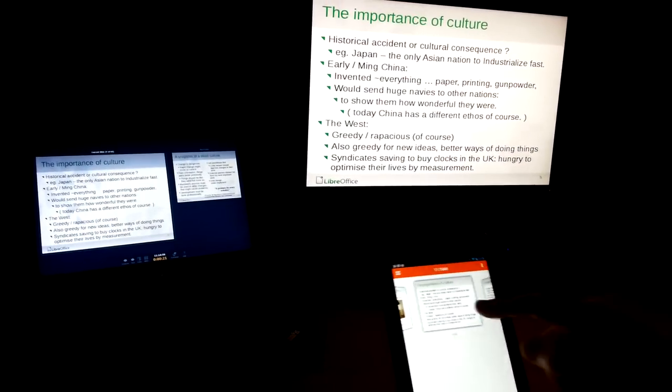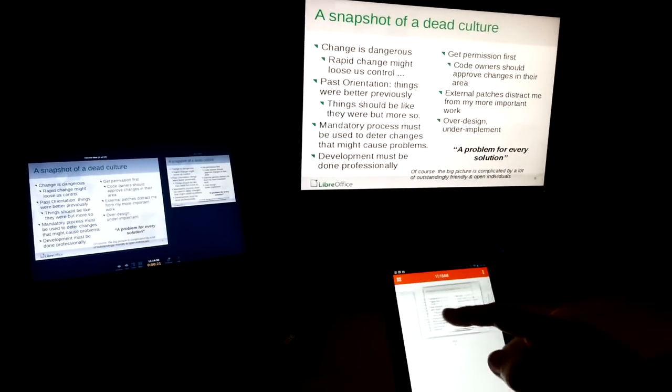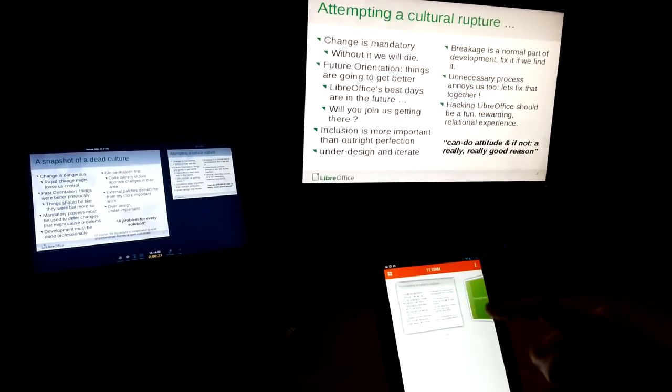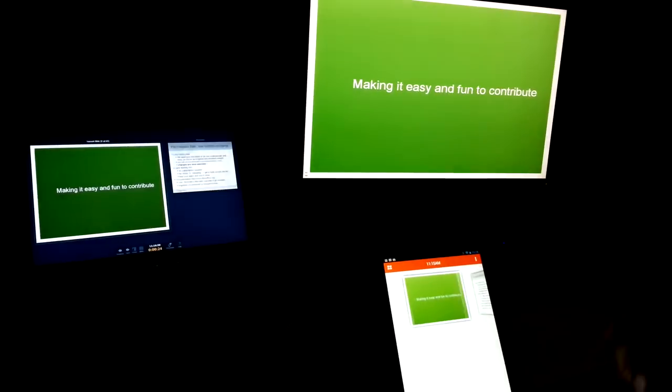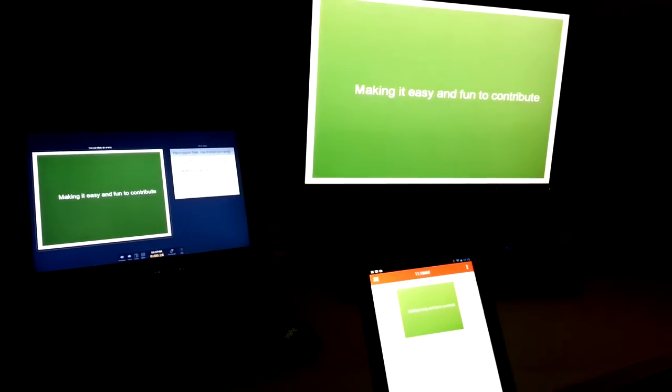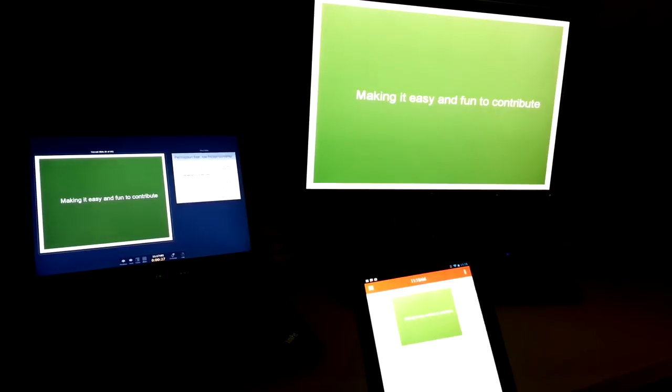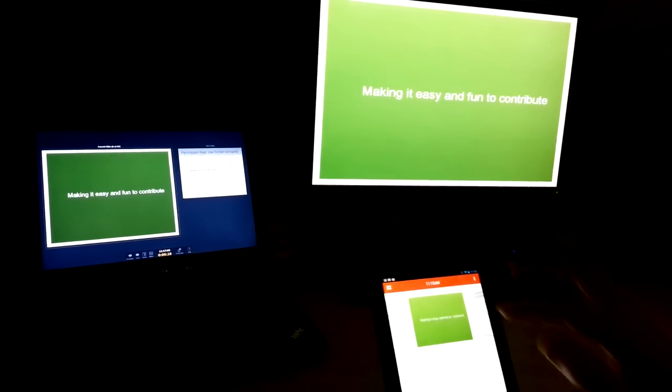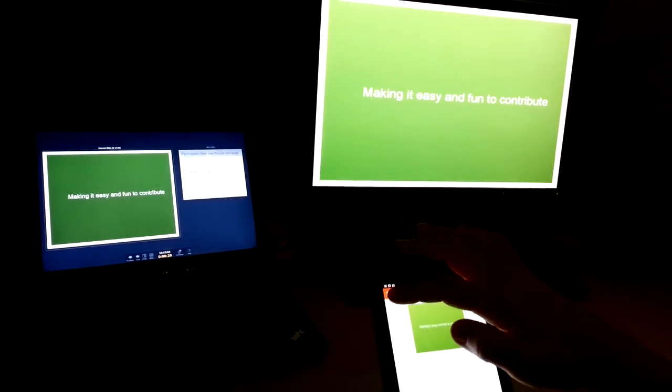And if I were to have speaker notes, and I tend not to actually use them, then we could have those below here and you would see them nicely. And so that's one way you can switch slides.